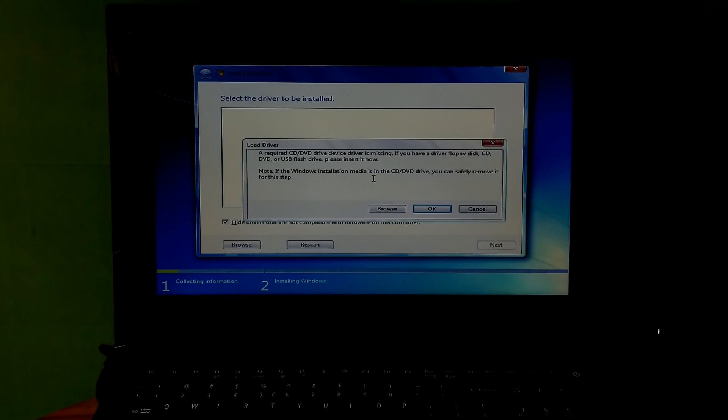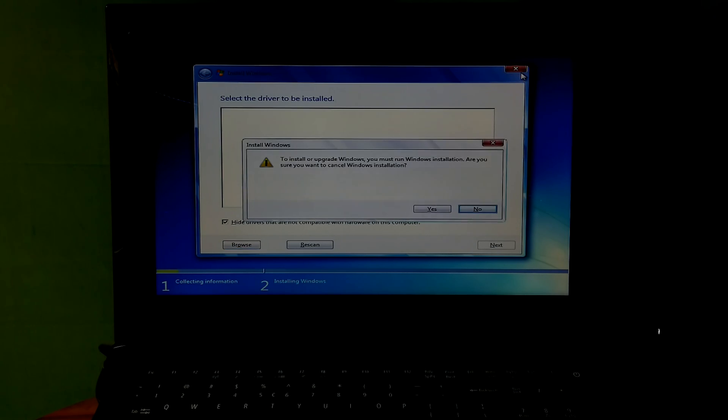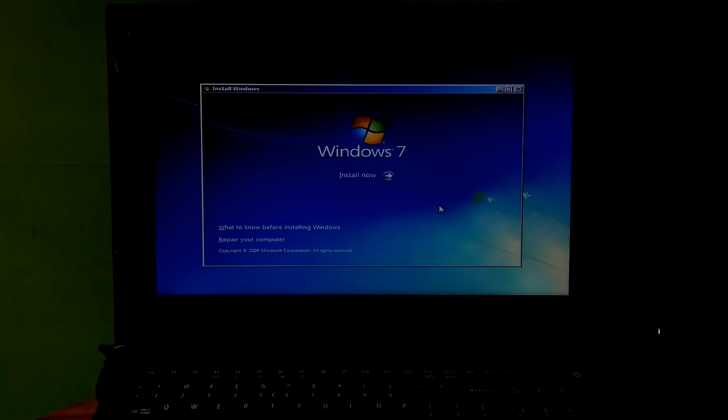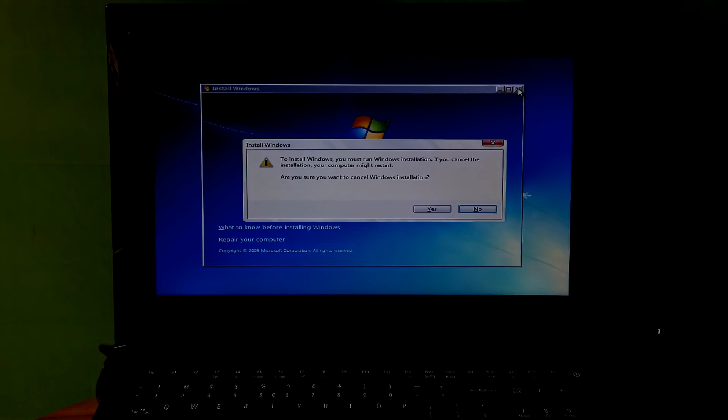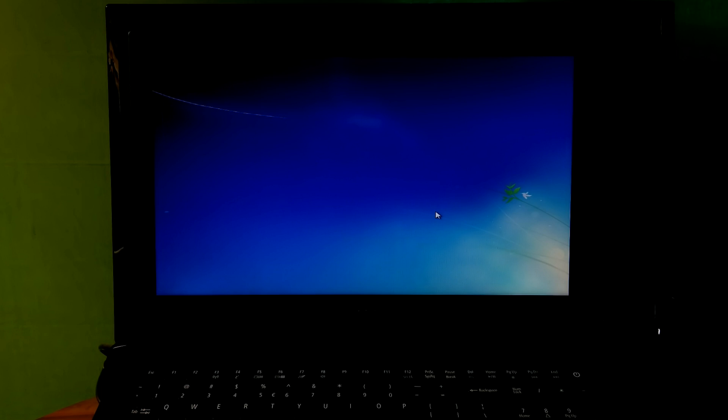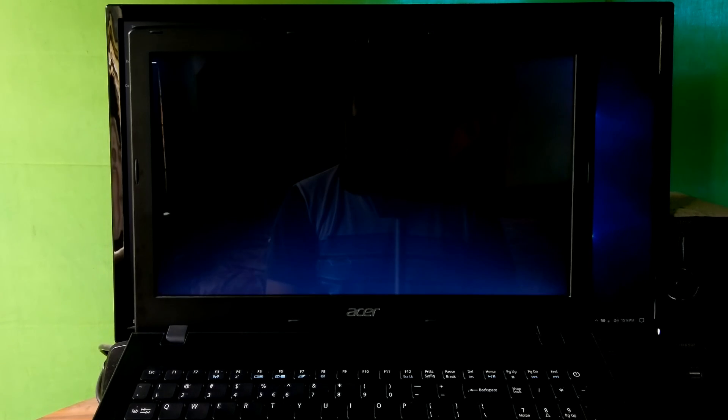Basically, this problem occurred because the USB drive is not recognized by Windows PE, which is the Windows pre-installation environment. Windows PE is built on Windows 7 kernel and is used to initialize a computer for Windows installation. If the USB device driver is not recognized by Windows PE, then you may encounter this problem and you cannot install the operating system by using USB.